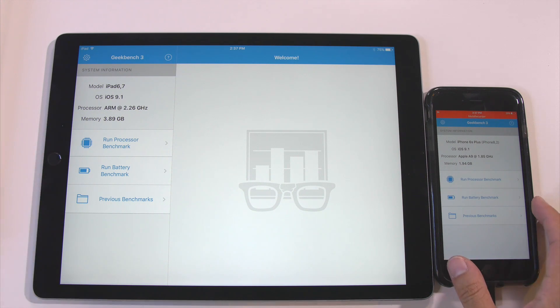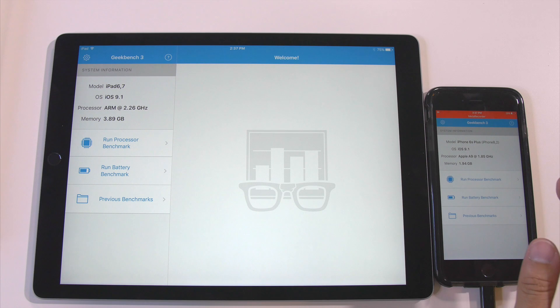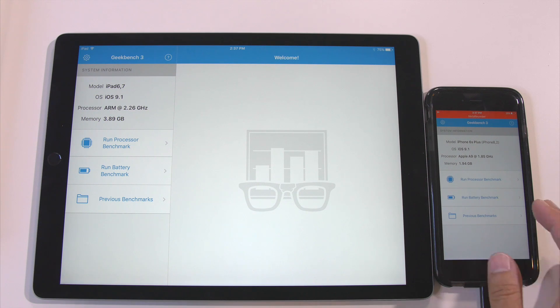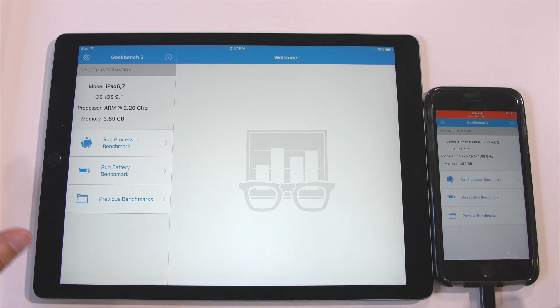On the 6s Plus we have an A9 chip at 1.85 GHz and 2 GB of RAM.